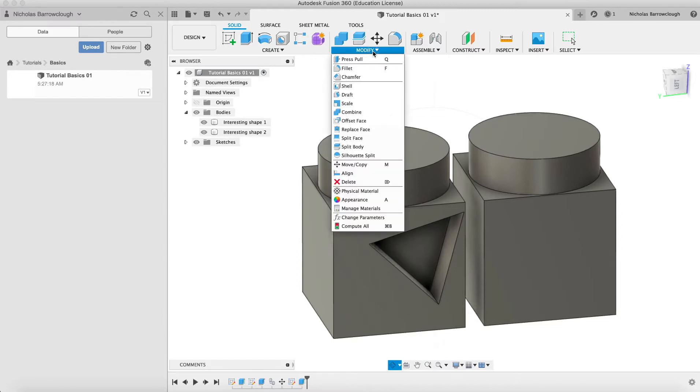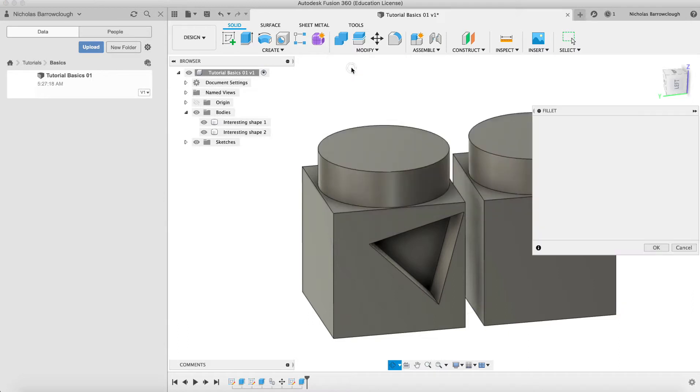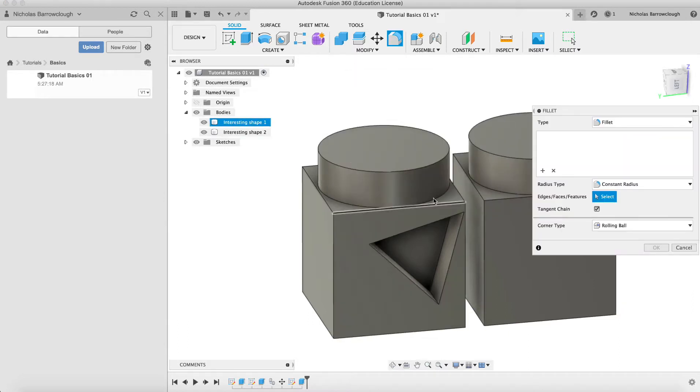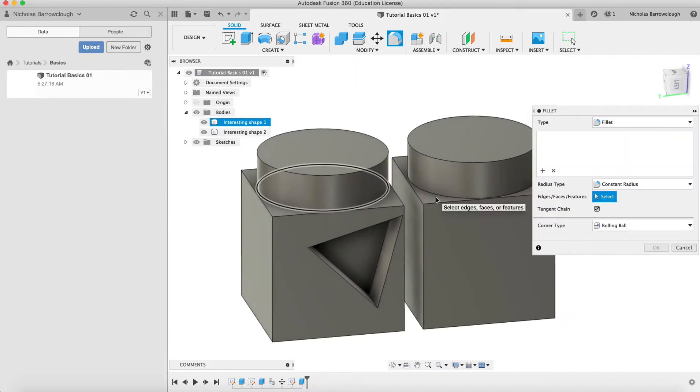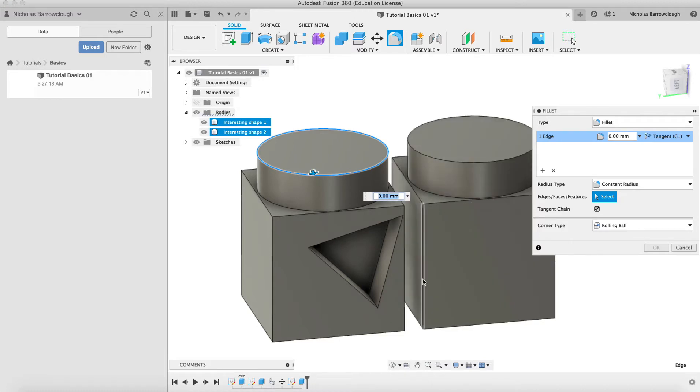If we go to modify, we had a quick look at the fillet tool last time, but we'll take a closer look at that again now. So if we choose fillet, we can select specific edges that we want this fillet to be applied to.